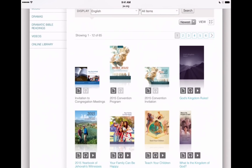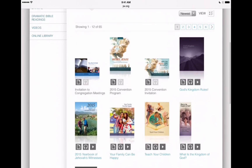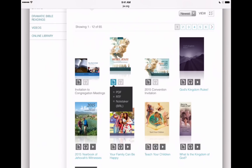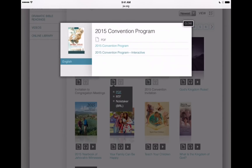You can see we've got two different Imitate Jesus convention items here. The one on the left is the convention program and the one on the right is the convention invitation, so we don't want to get those confused. We want to click on the 2015 convention program, and then we've got our choice of PDF, RTF, or Notetaker. So we want to choose PDF to get the interactive program, so I'll tap on that.